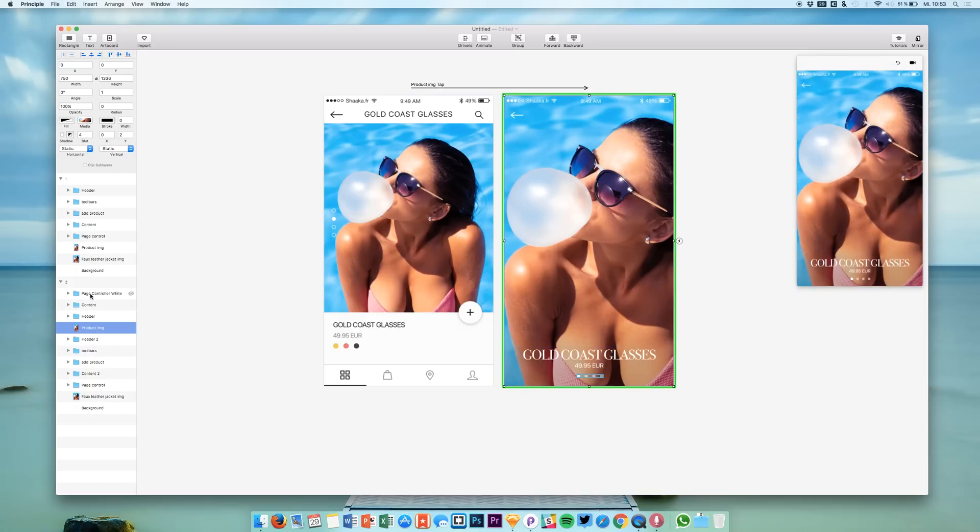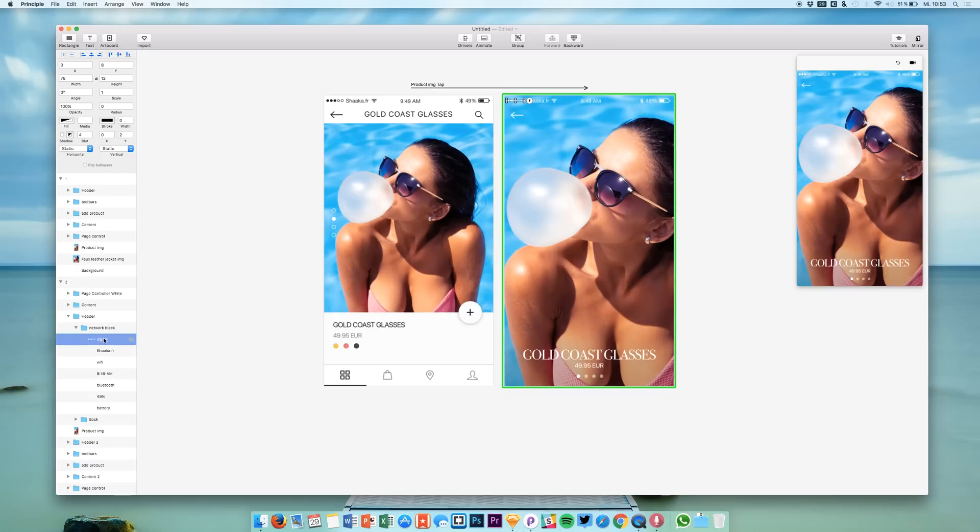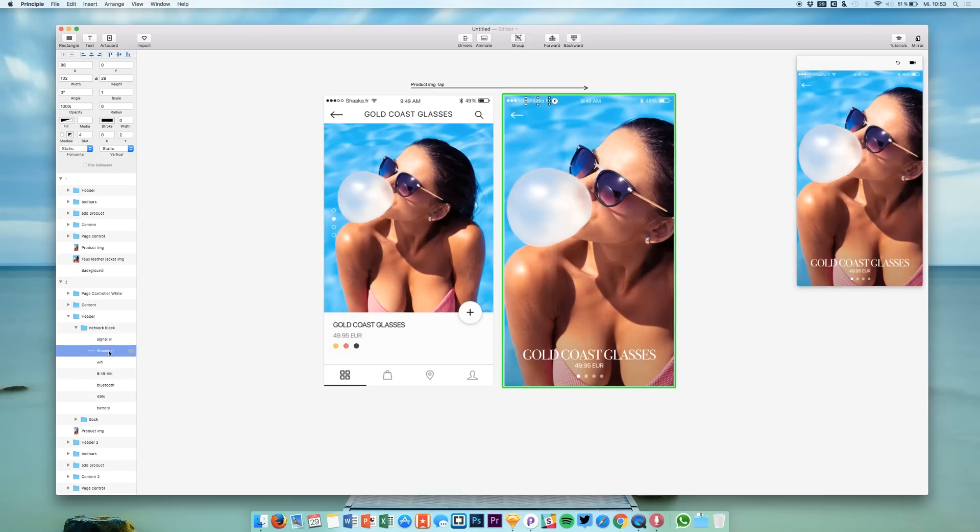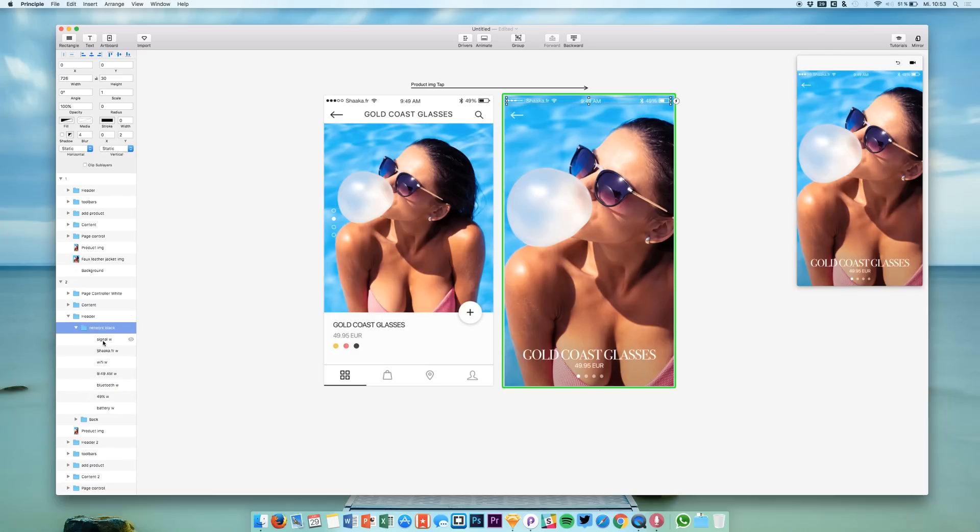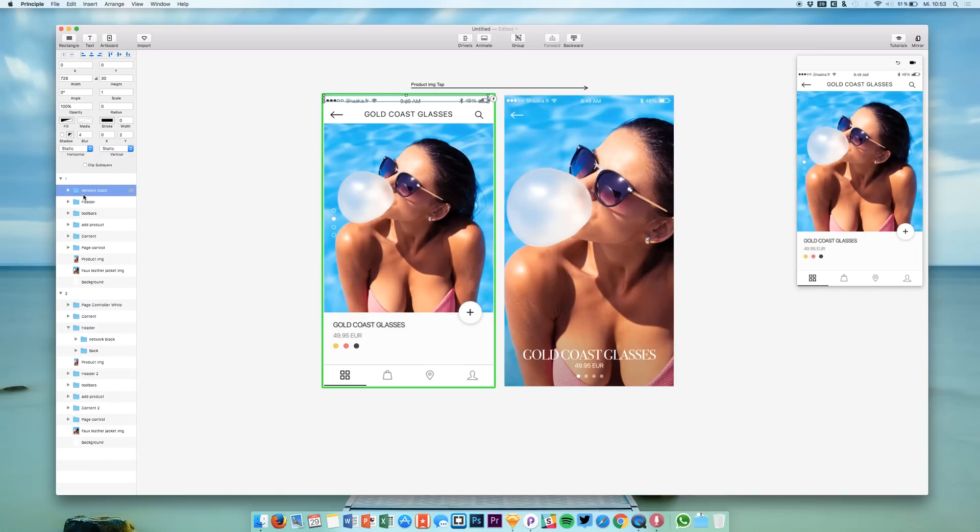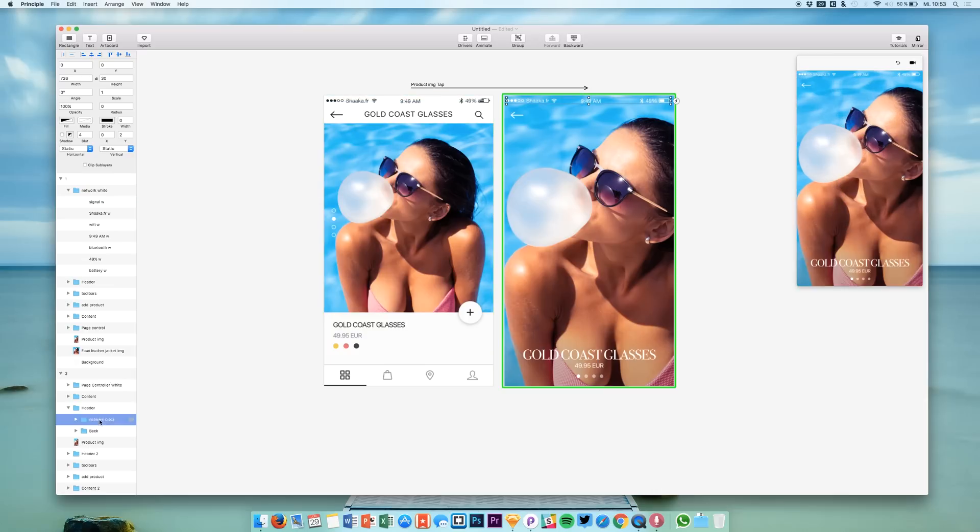So what we are going to do is to just select these layers right here. And I will give them a different name because at the moment they have the same names as these black layers right here. So I'm going to just attach a W to every layer because it's white. And after we did that, we simply copy this folder and paste it to our first screen. Now it's like laying somewhere above our actual status bar which is black.